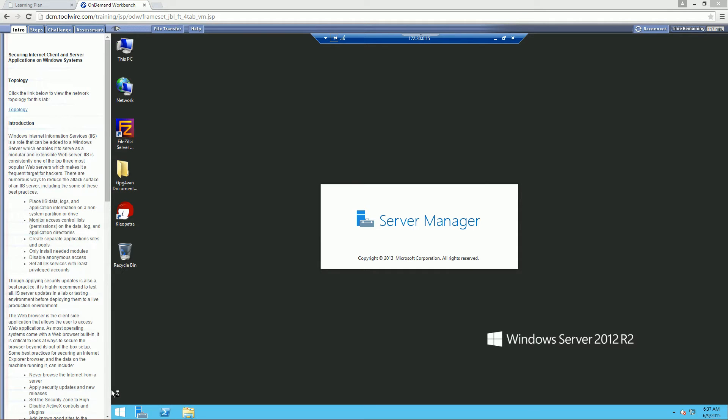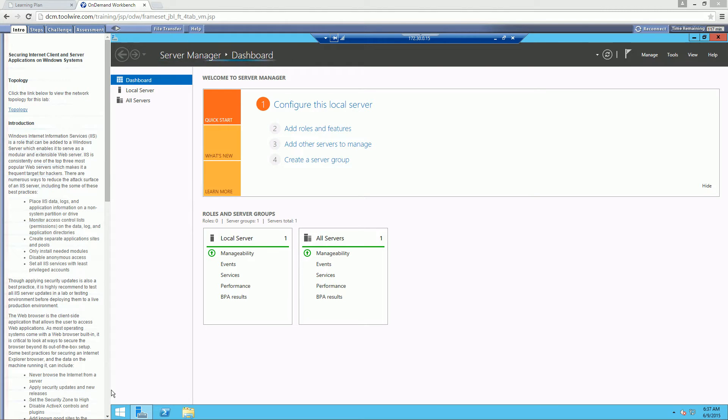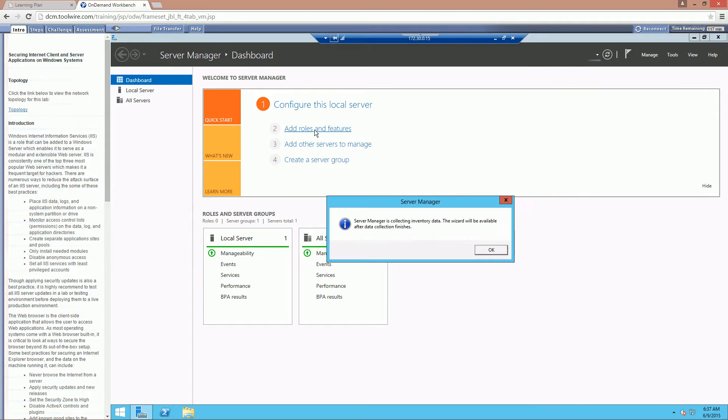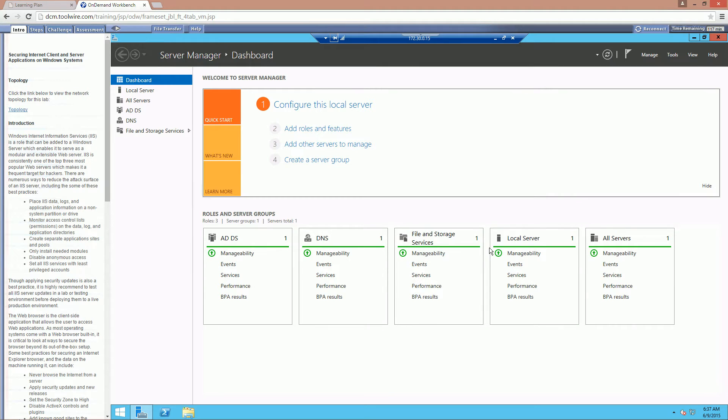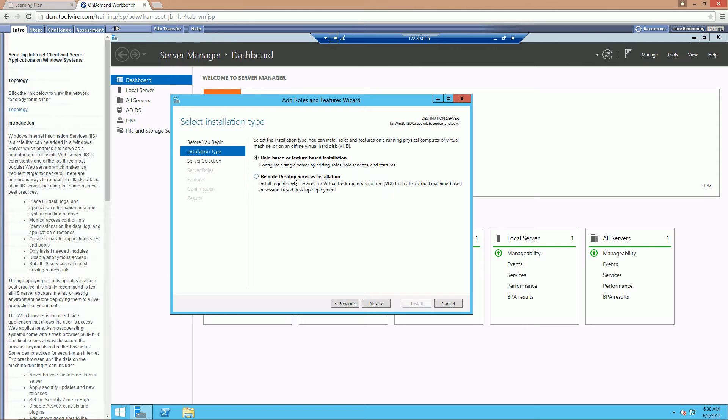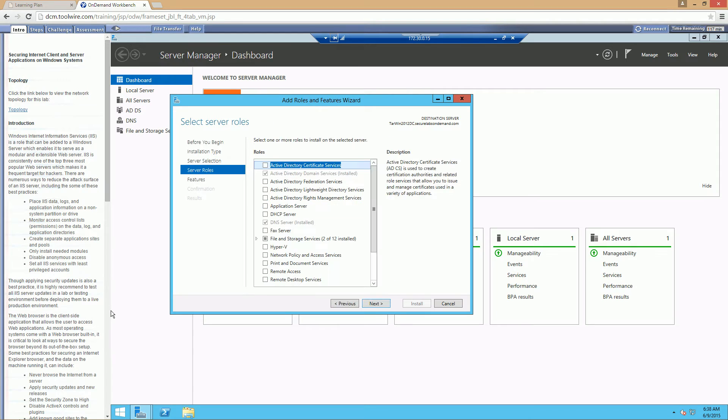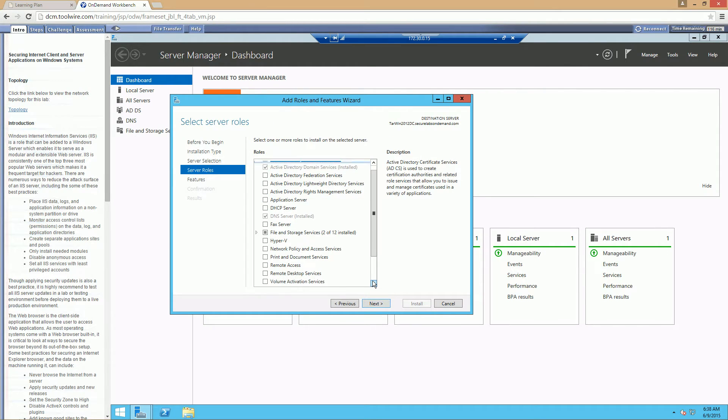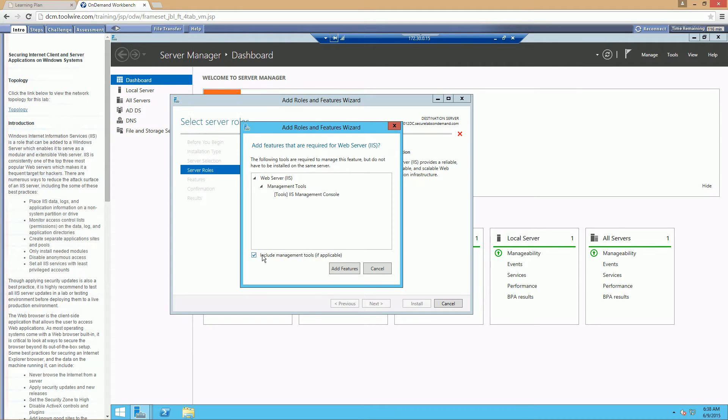Let's go ahead and open up Server Manager. We're going to be adding in an additional role. To add roles and features. I'm trying to go too fast for this, so be patient. Everything should be loaded now. Add roles and features. On the first page, just go ahead and ignore it. We want role based. We're going to be installing it with our TargetWindows2012DC. Notice that IIS is not checked. So we're going to go ahead and install IIS and all required features.